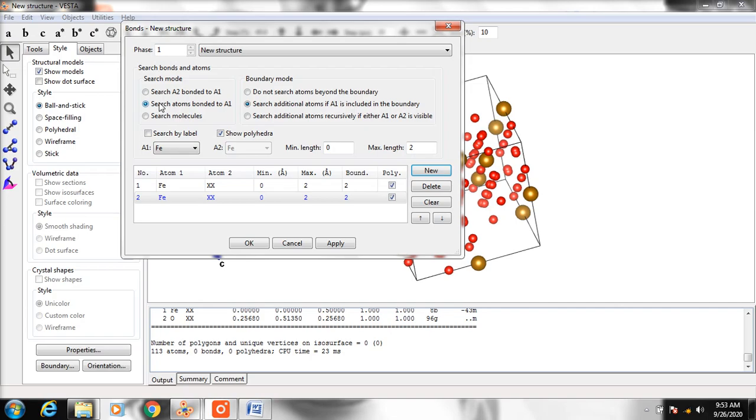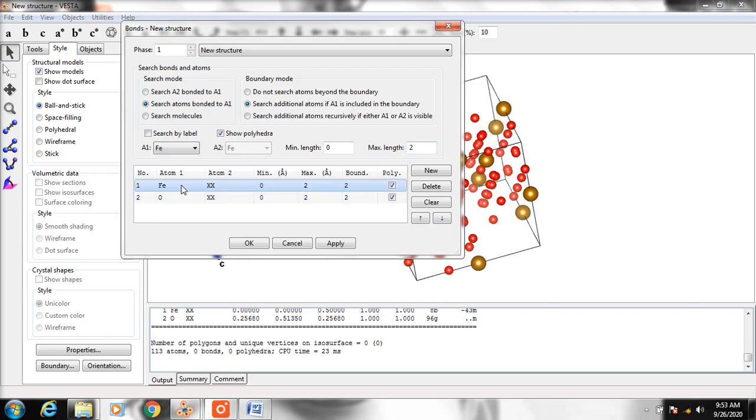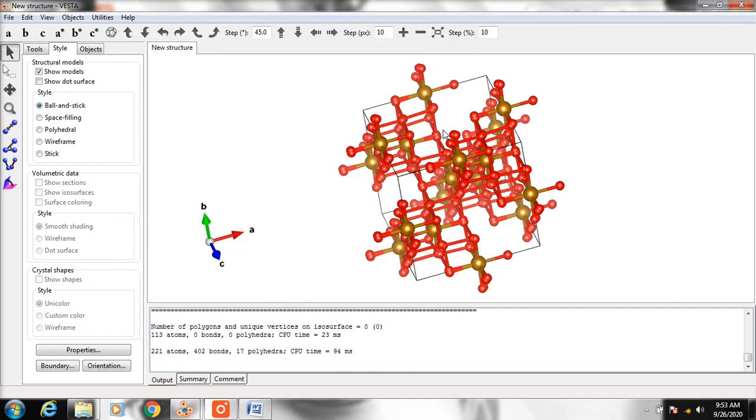Change the atom to oxygen. Make sure the distance is 2, just like before. Then click OK. This is what you have now.